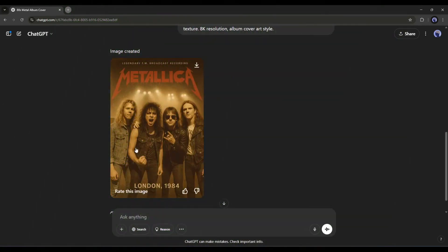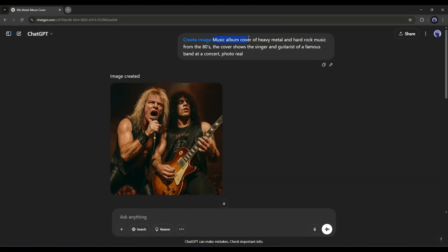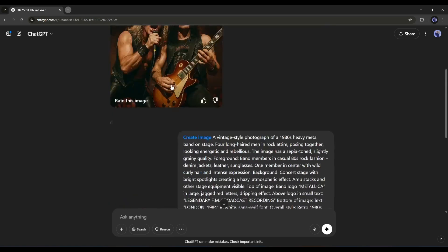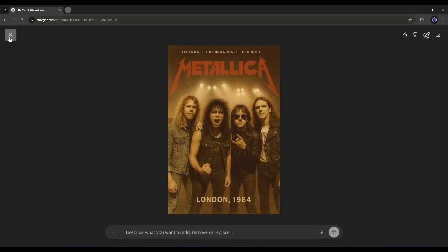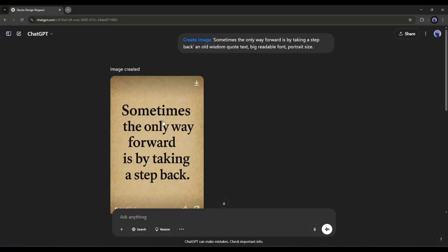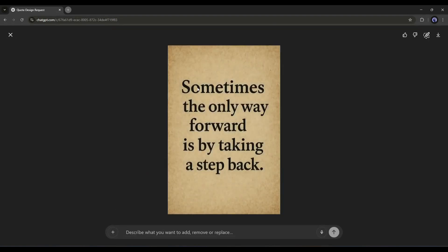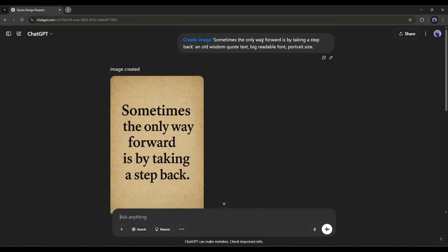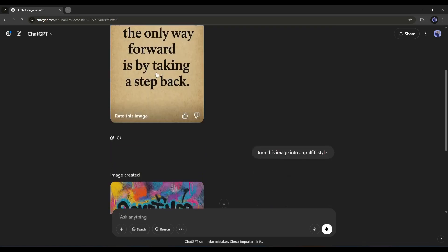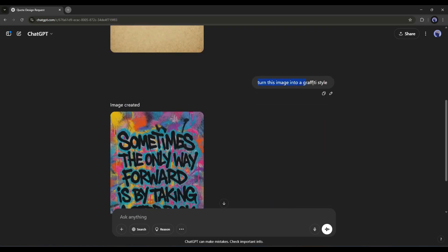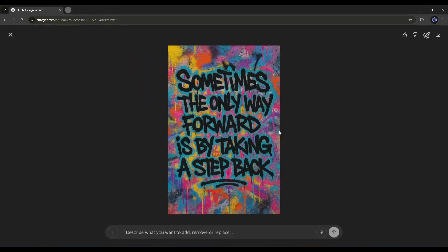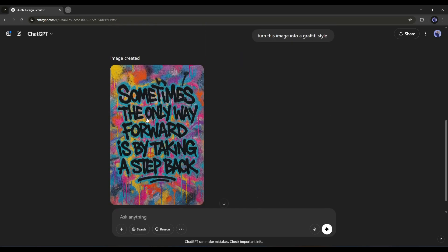You can create a cover for a music album — just mention 'music cover' after the create image option and then mention the context. Want to create text visuals? You can do it easily. Simply mention the text, font, and color, and ChatGPT will create the design. ChatGPT can now perfectly draw the text with no spelling mistakes. If you want to add any elements or change the style, you can do it — for example, I asked ChatGPT to change the style to graffiti style. Now you can generate this kind of high-quality text design using ChatGPT.